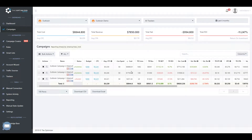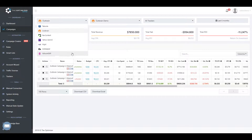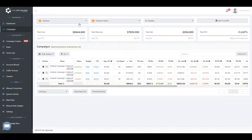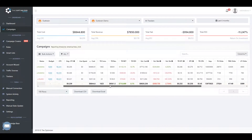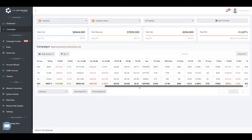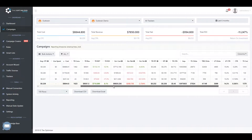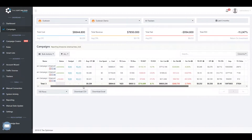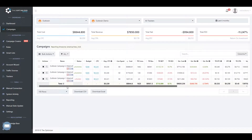Now that you have finished connecting your traffic source and tracker accounts, you should be able to view your campaigns from all connected sources. As you can see in this example, traffic source and tracker campaign statistics are automatically aggregated, and we can easily see the performance of our campaigns without having to manually aggregate statistics using spreadsheets.